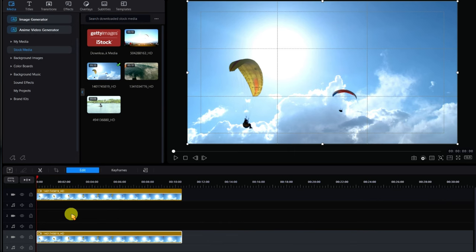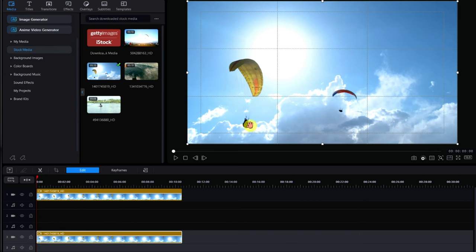I know what you're saying — oh come on, really? Yeah, we're going to use the chroma key, and you're going to say but it's all these different colors. Yes it is, but I'm going to show you a very cool way to use it where you can actually cut out this background and leave these paragliders.